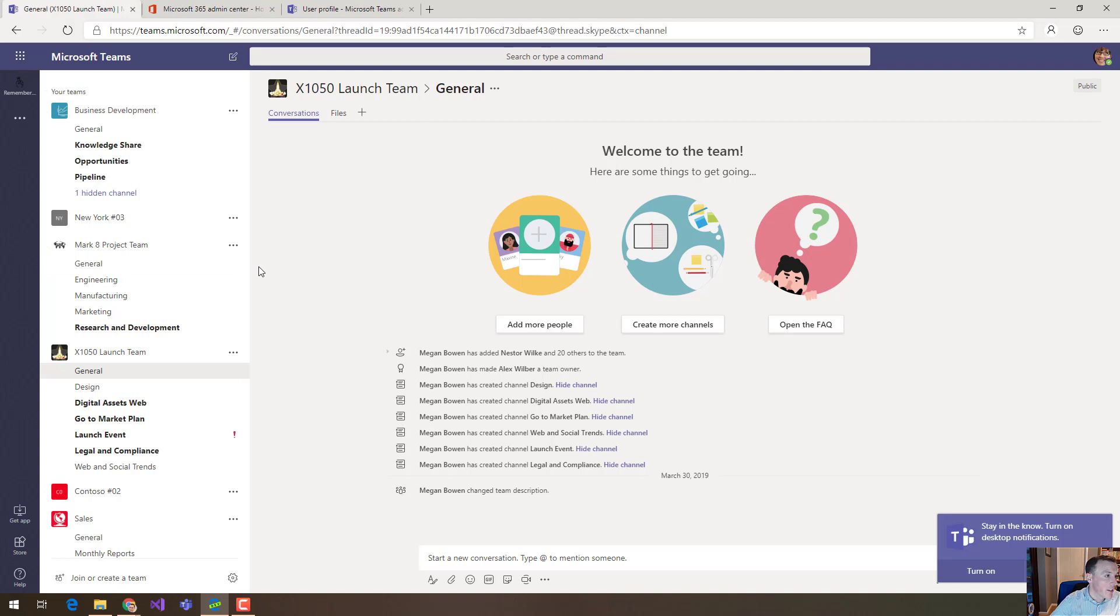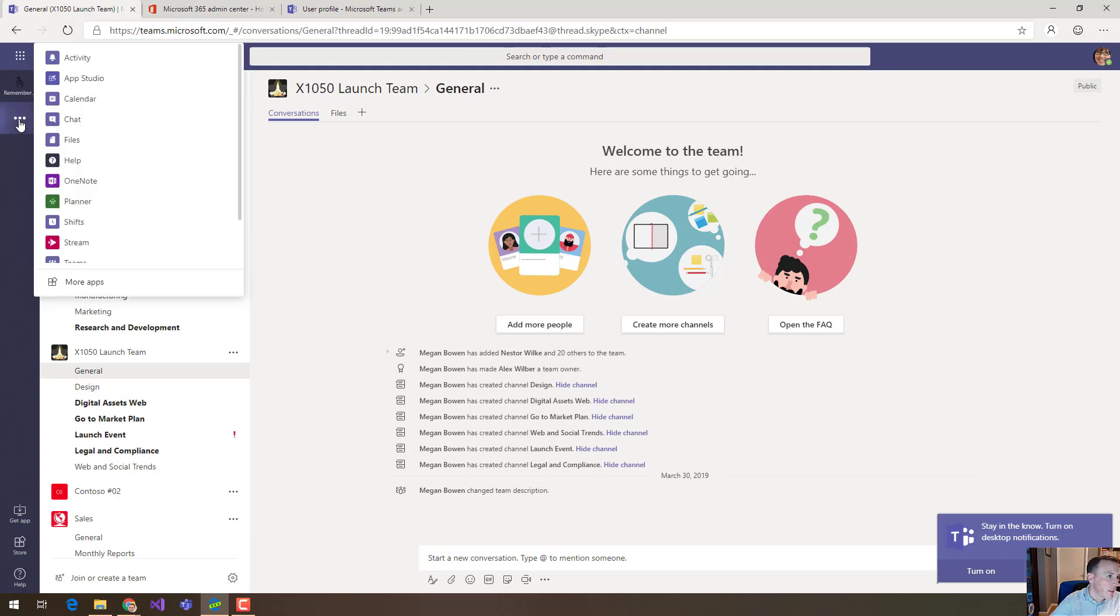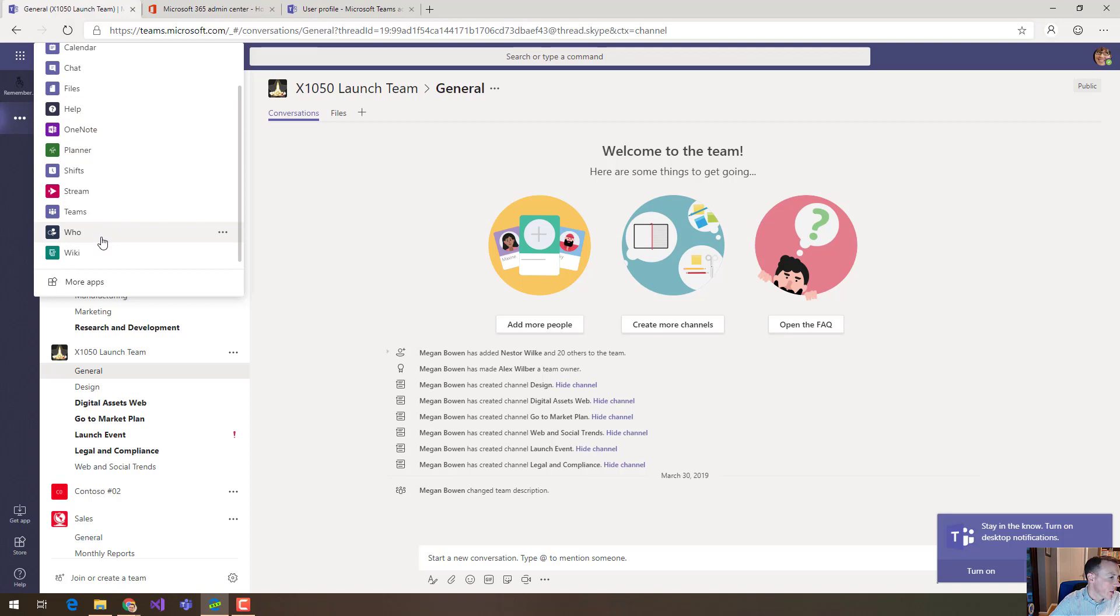Now one really important point here to make super clear is that you're not necessarily disabling access to all of those applications. So for all of those first-party applications they are still here in this ellipsis. So if I click the ellipsis I can see them all including some that aren't even listed, and I still have access to the app catalog.